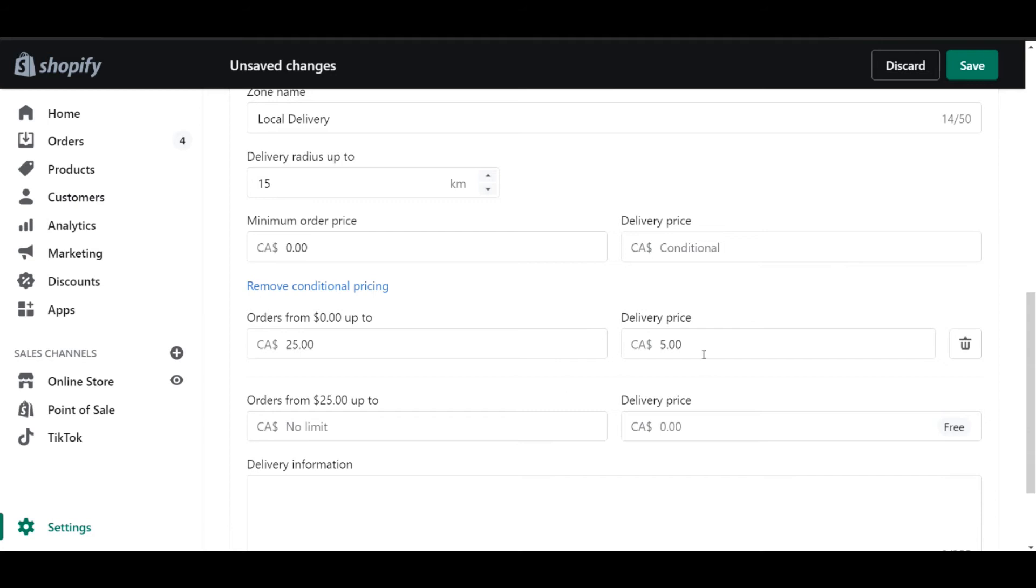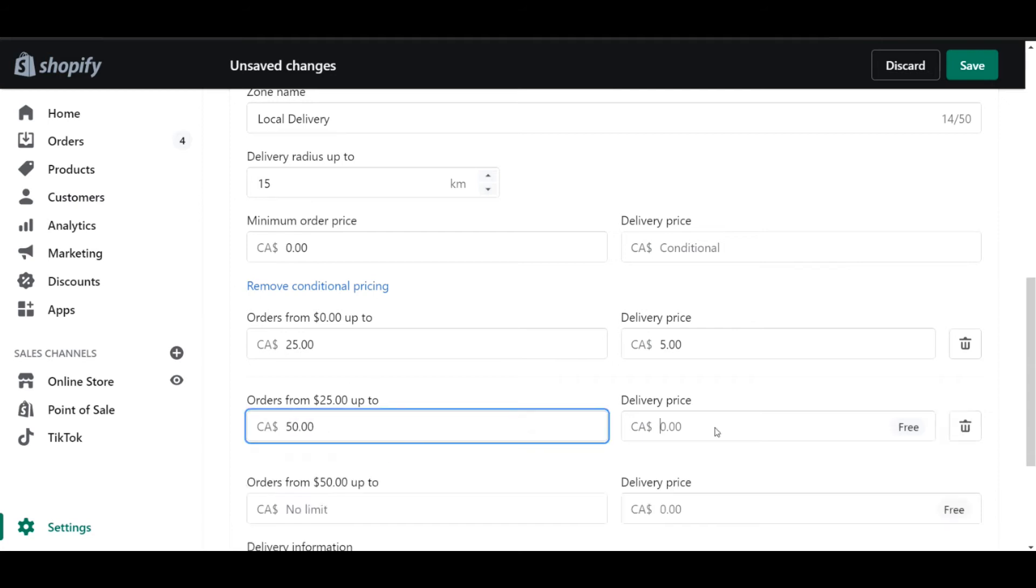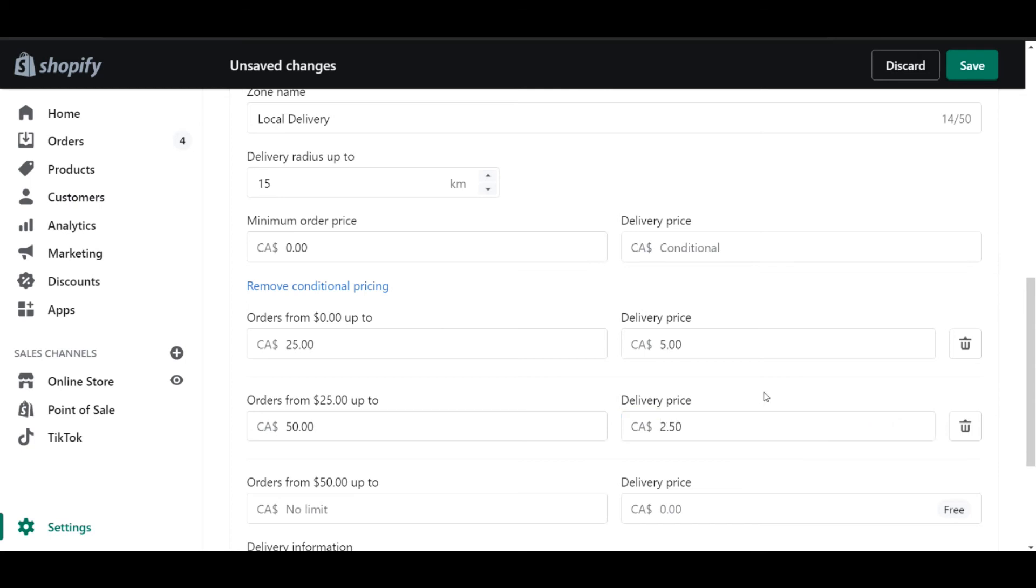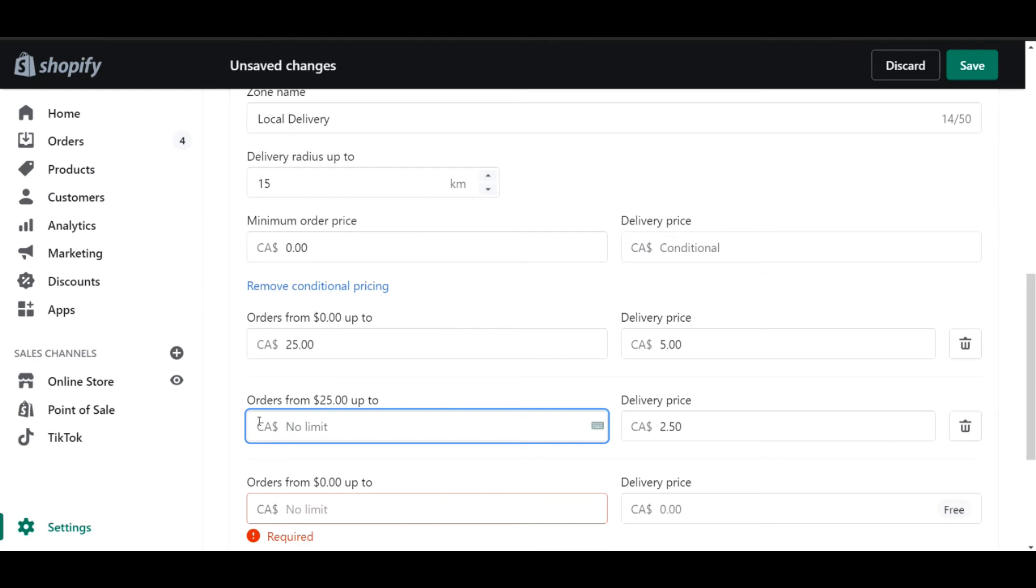Now the next section down with the conditional pricing, I can set orders from $25 up to a specific amount. So if I wanted to, I could say 50 and perhaps say the delivery price is $2.50. That being said, in this case, I want to keep it so that if I have orders over $25, that there is no delivery cost for that.